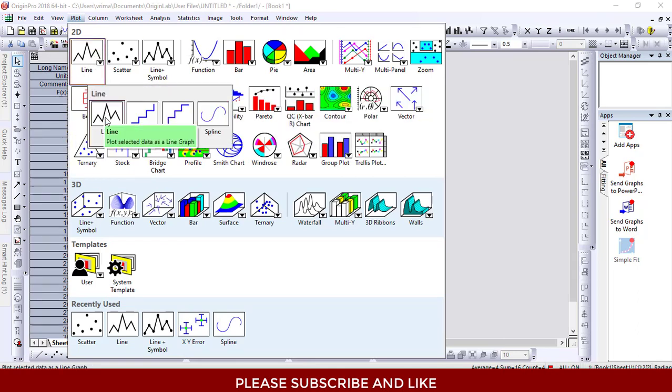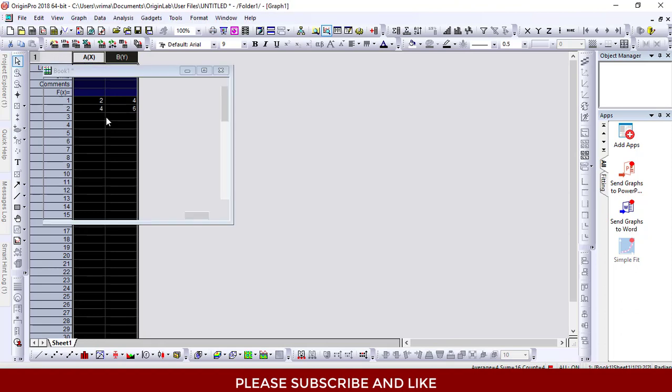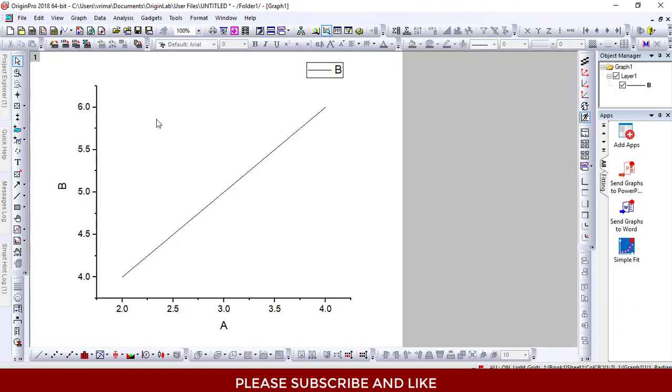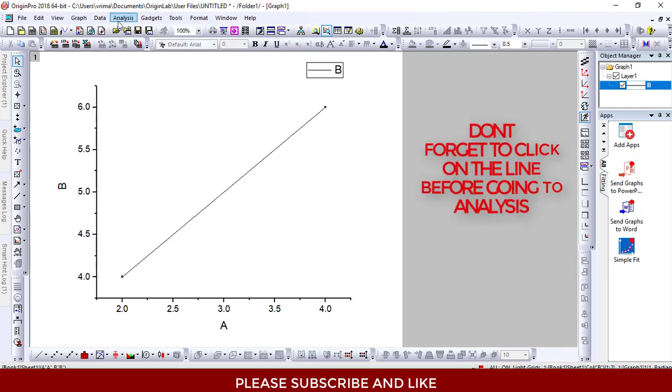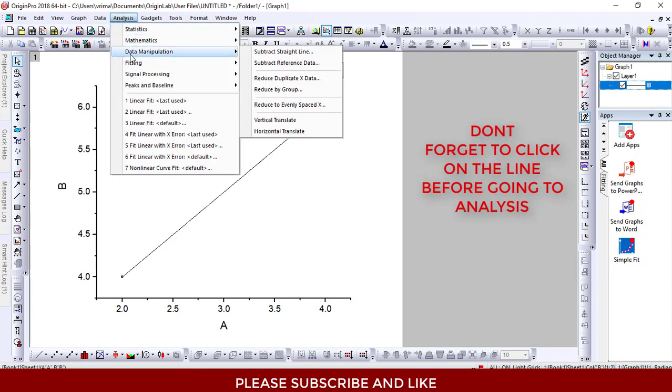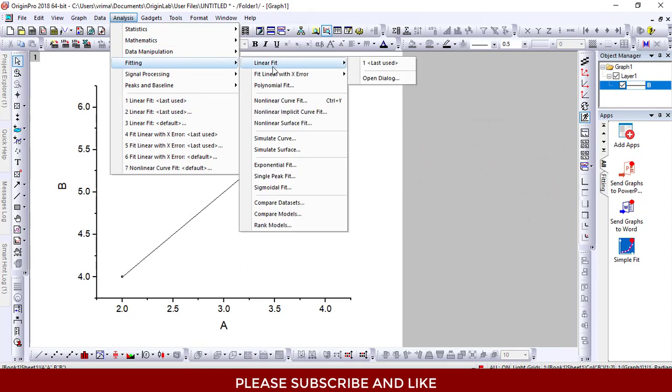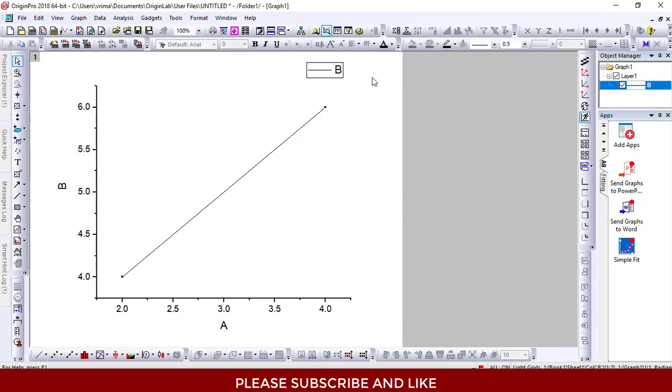In order to find the slope, we first need to go to Analysis. From Analysis, I'll be going to Fitting, Linear Fit, and you can open the dialog box.